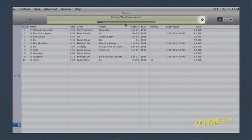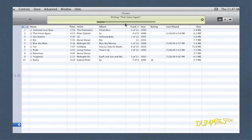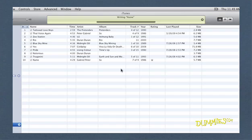You can cancel the operation at any time by clicking the X next to the progress bar, but cancelling the operation doesn't undo the burn. If the burn has already started, you can't use that disc again. If the playlist has more music than can fit on the disc using the chosen format, iTunes burns as much as possible and then prompts you to insert another disc to burn the rest.